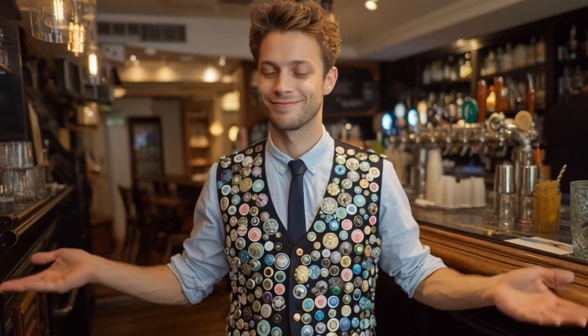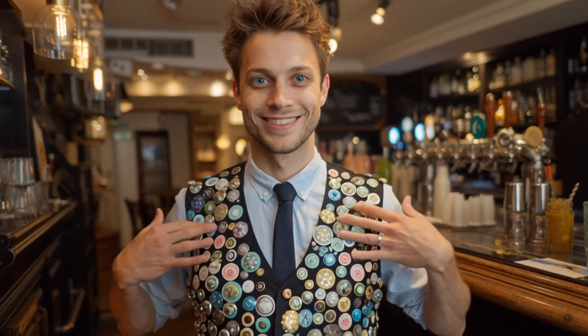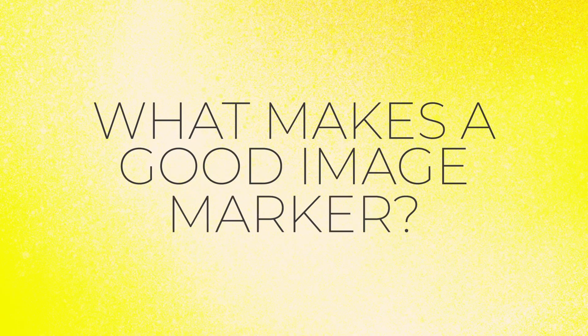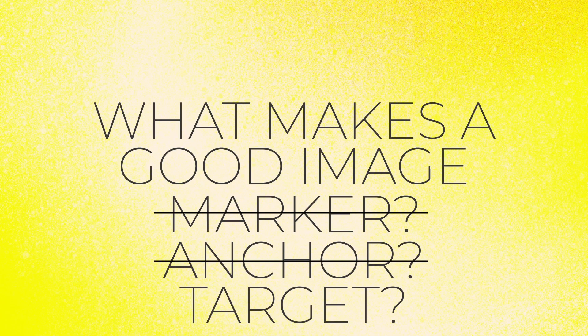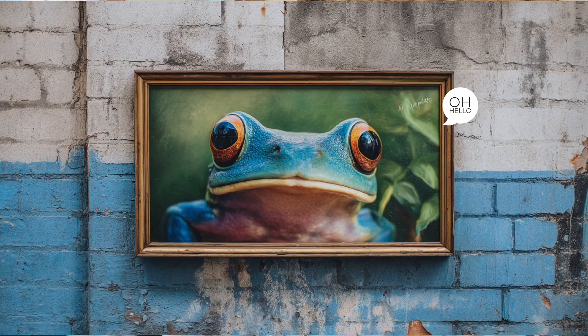Next up, let's talk about what makes a good image marker. The image marker is going to be the 2D image that is going to anchor your AR. So this is the image that's going to be actually hanging on the physical wall. There are specific types of images that actually work really well as image anchors.